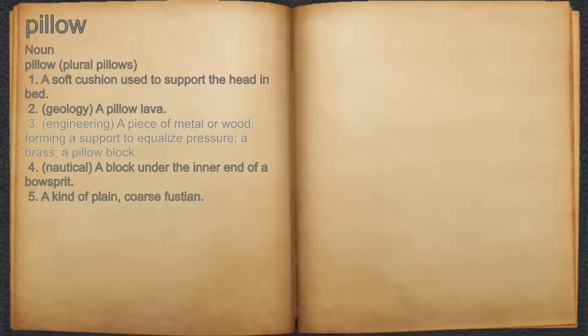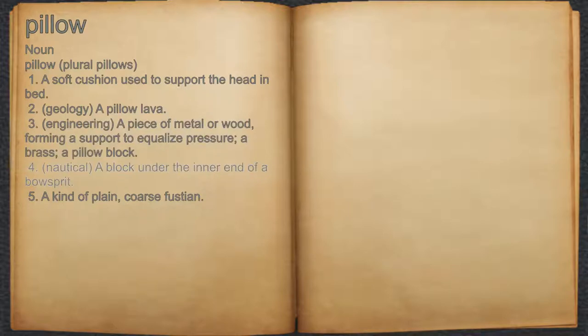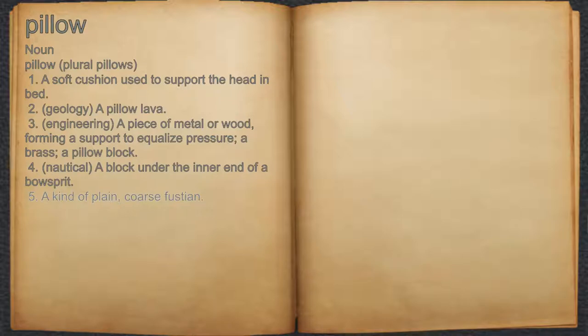3. A piece of metal or wood forming a support to equalize pressure — a brass, a pillow block. 4. Nautical: a block under the inner end of a bowsprit. 5. A kind of plain, coarse fustian.